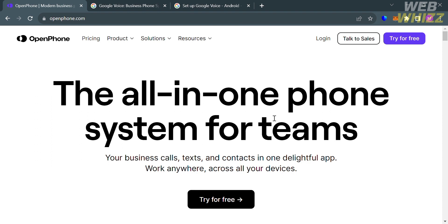Both OpenPhone and Google Voice are reliable and efficient phone systems, but they differ in terms of features, international call rates, and customer support. And now, the first platform that I'm going to review is openphone.com.